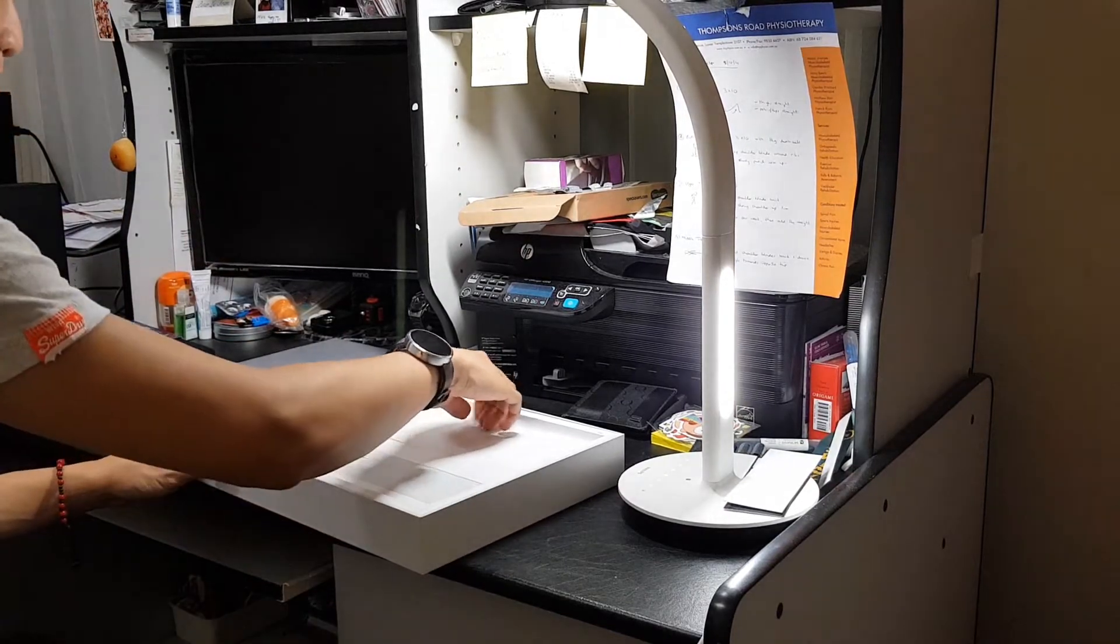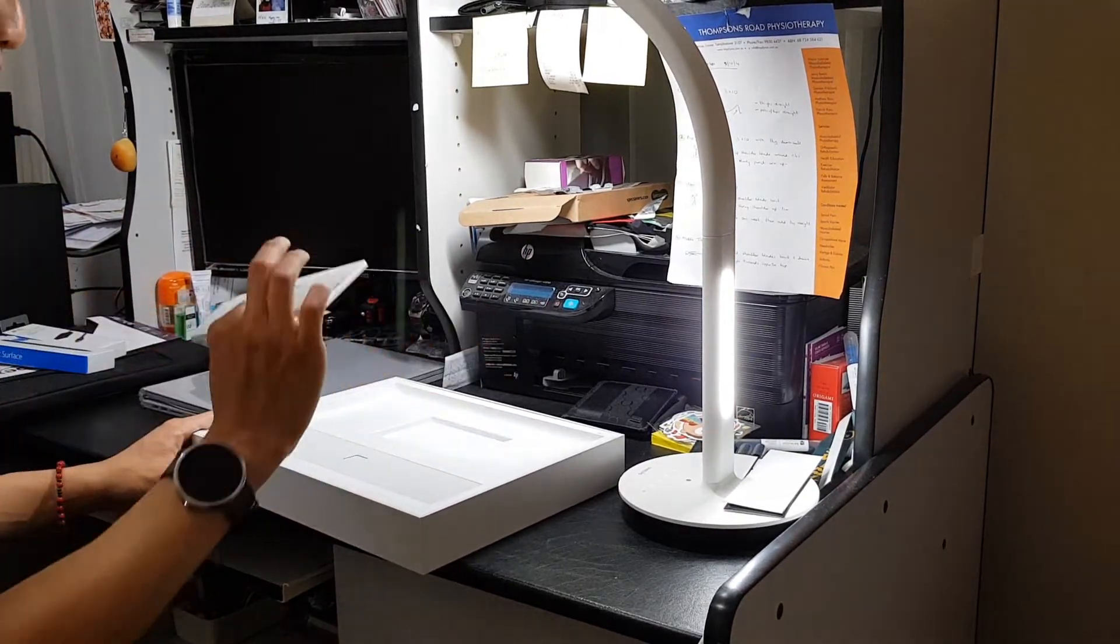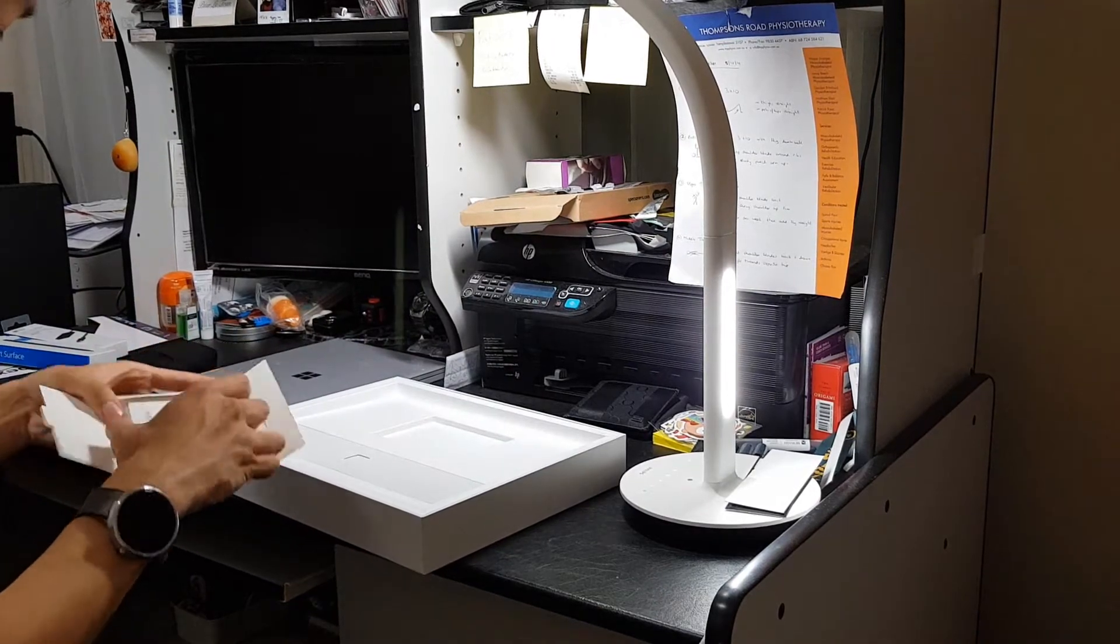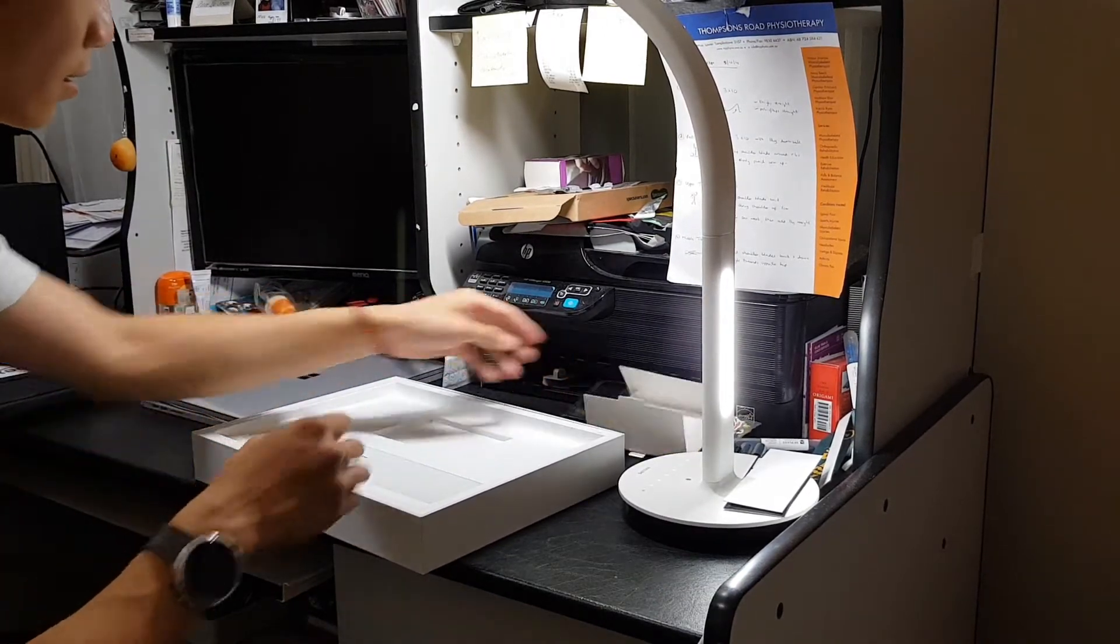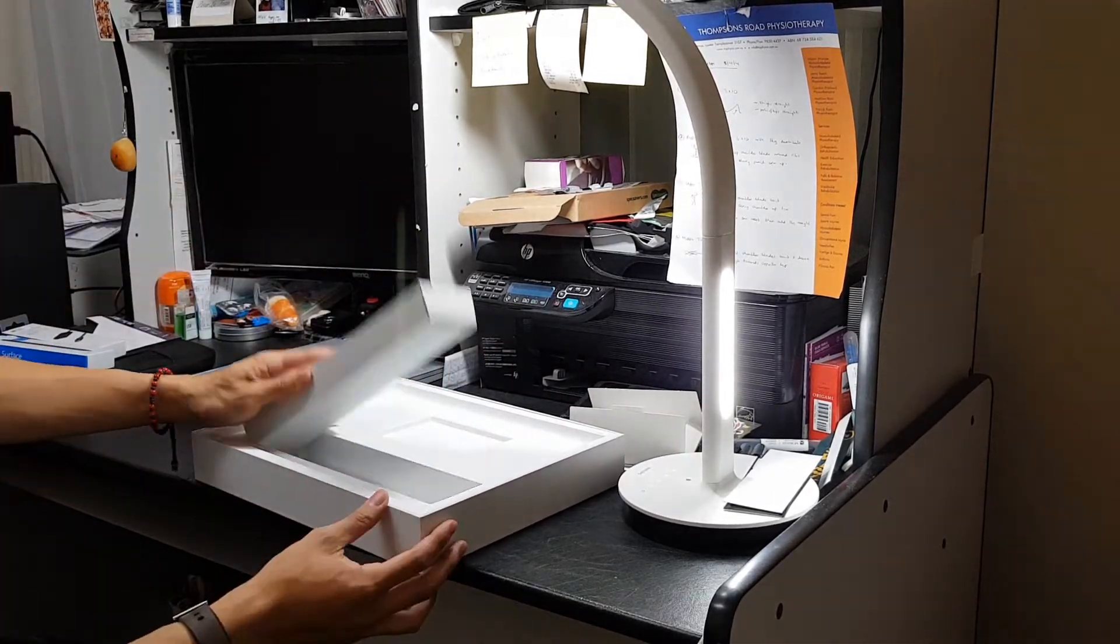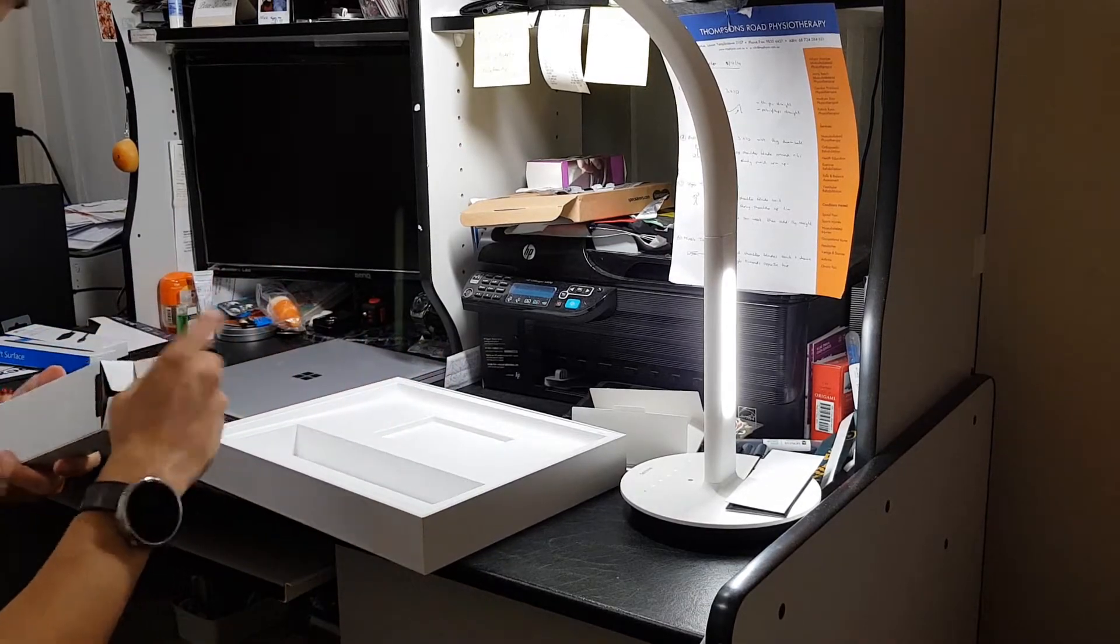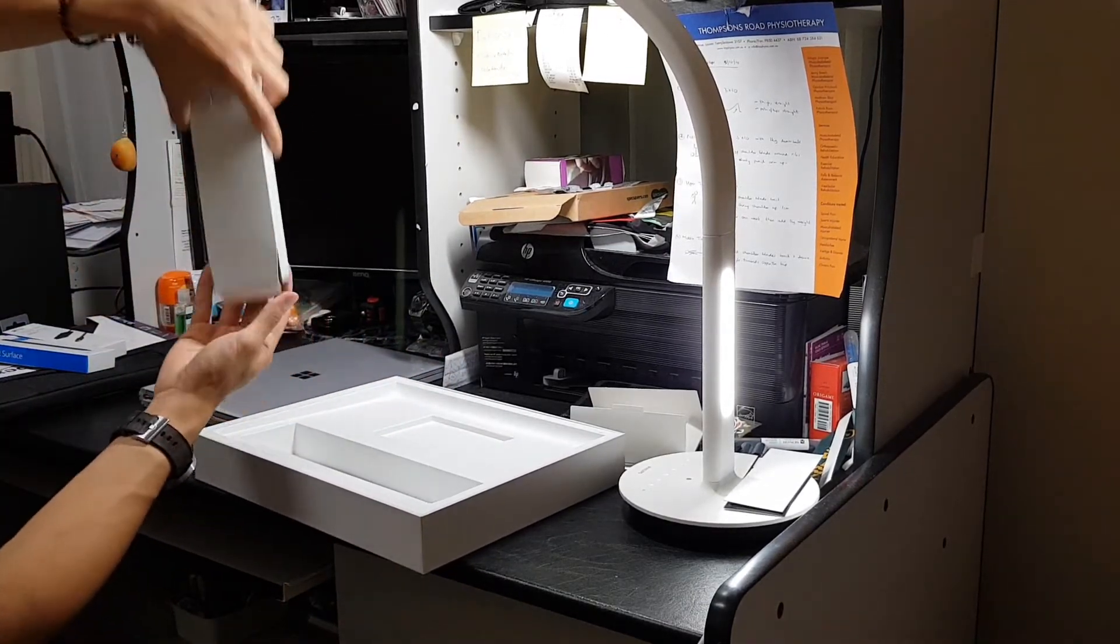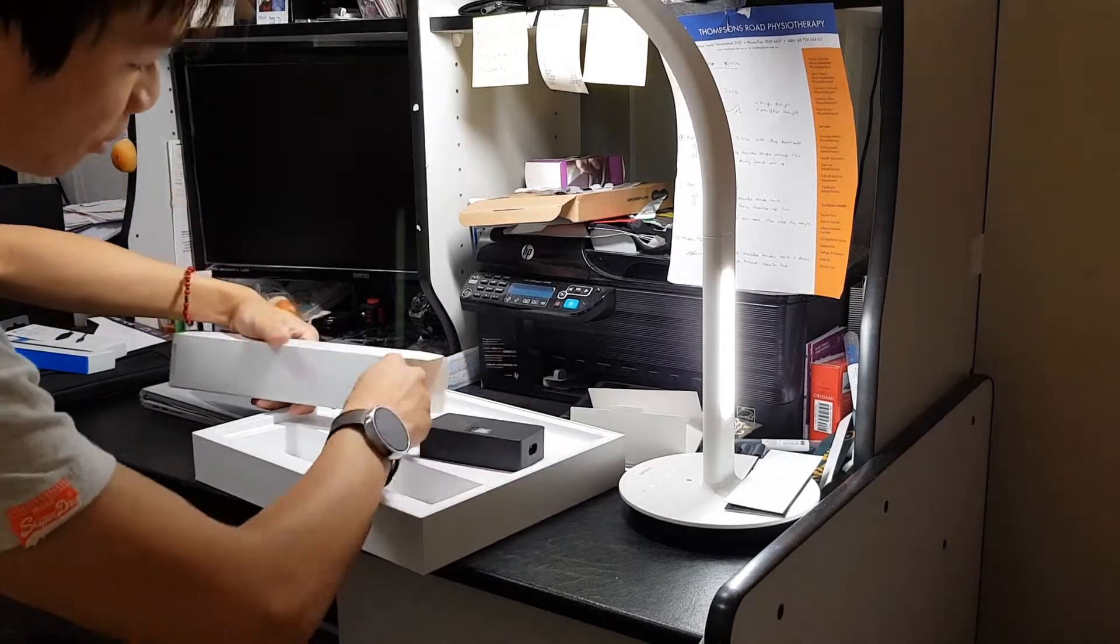So what else do we have in the box? This is probably all your user guides, manuals, warranty stuff. Yeah, all the paperwork. I need that. Maybe later. And we have this. This is probably going to be the power brick. And bingo.